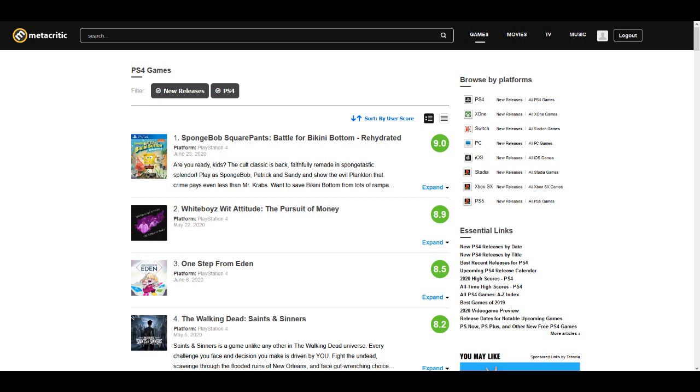We need y'all help right now to take this number one spot on Metacritic from Spongebob Squarepants. If y'all haven't been following this drama for the last month or so now, we've been in a heated battle with Spongebob Squarepants. If you look at the Metacritic PS4 top games, you will see that Spongebob Squarepants has a 9.0 user score, and White Boy's Way Attitude to Pursuit of Money has an 8.9. And man, we've been back and forth all last month.